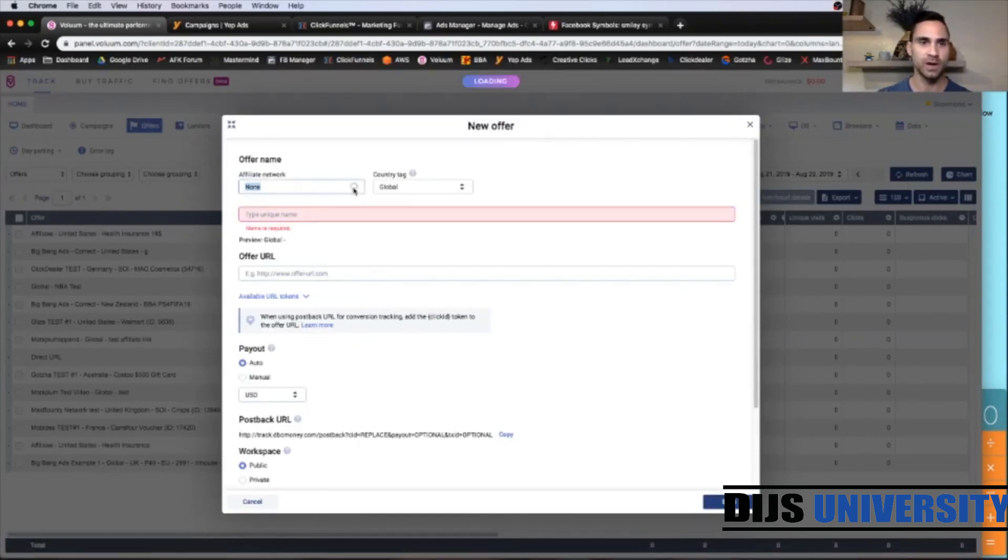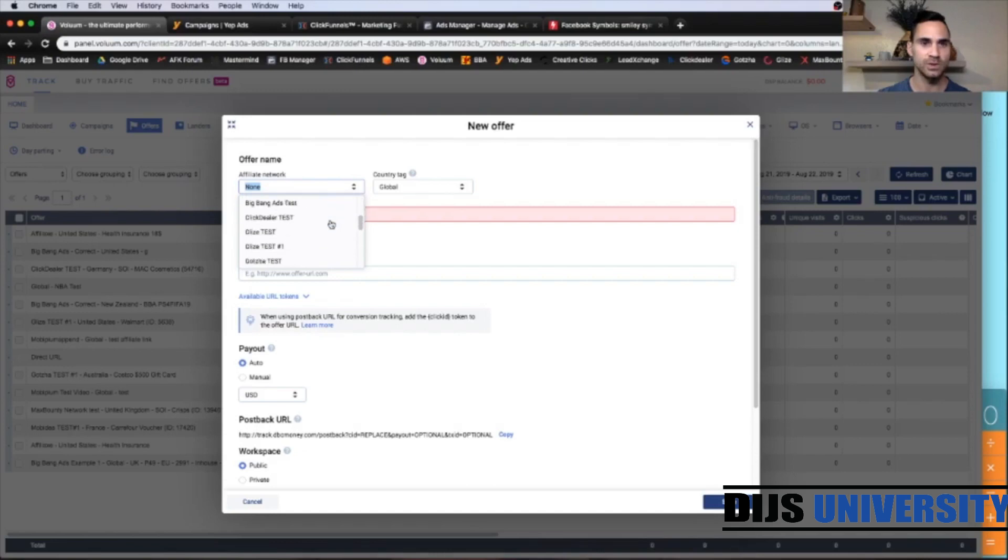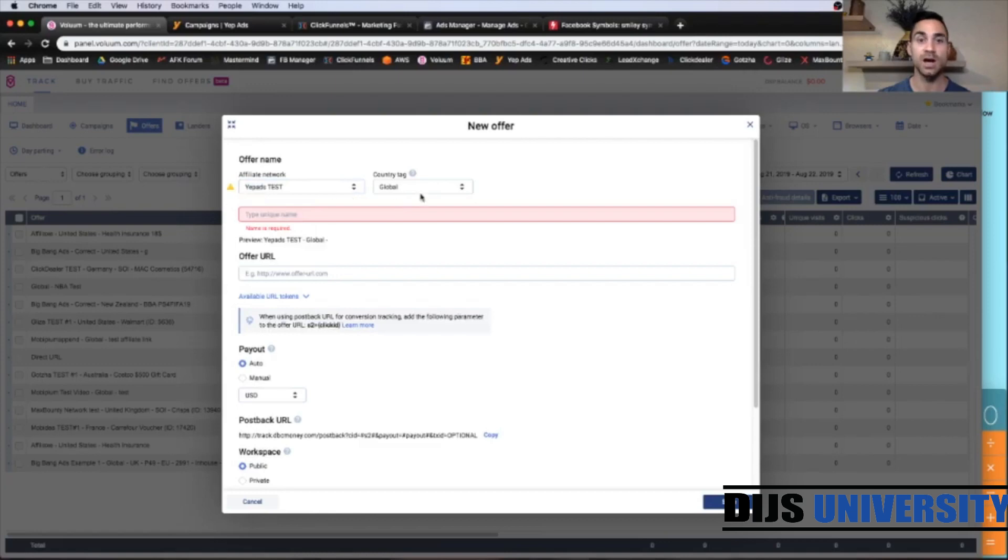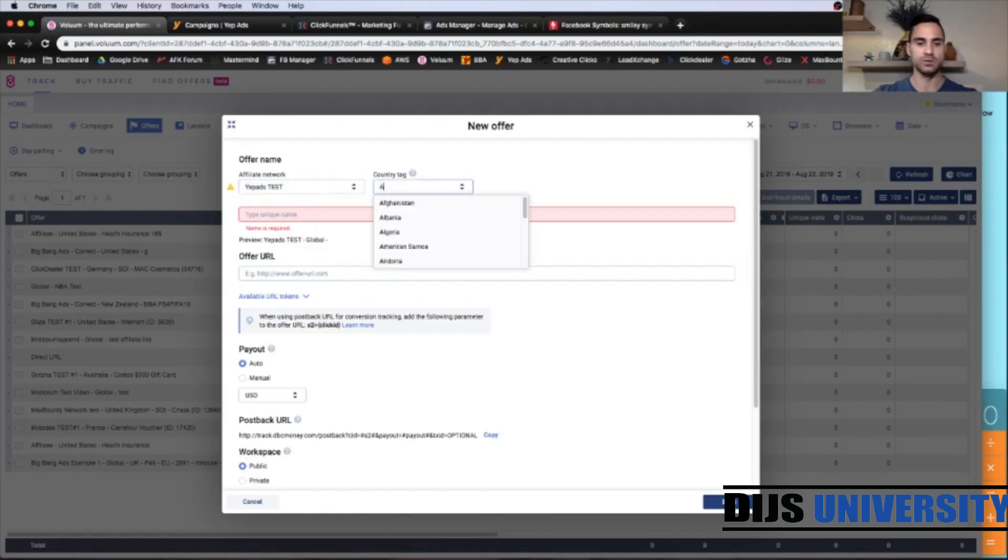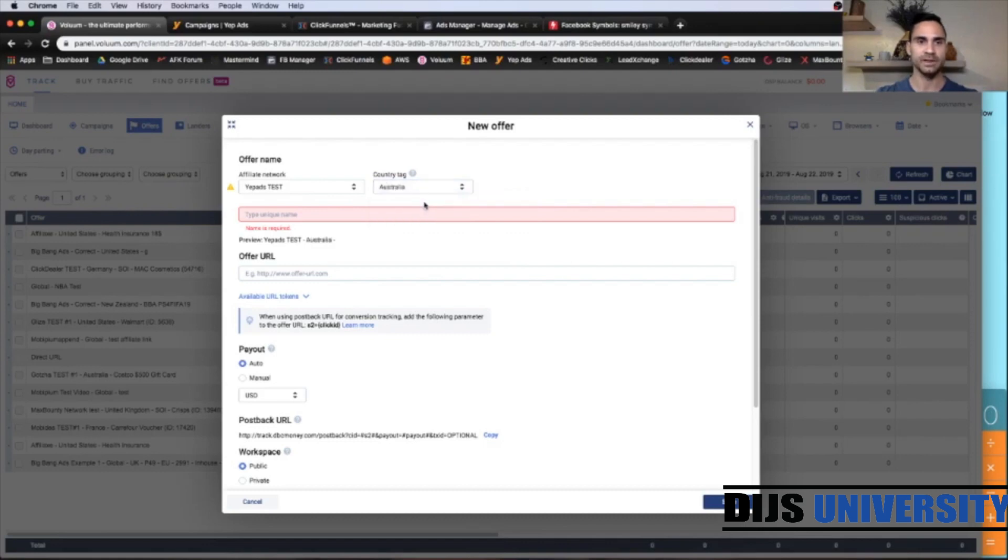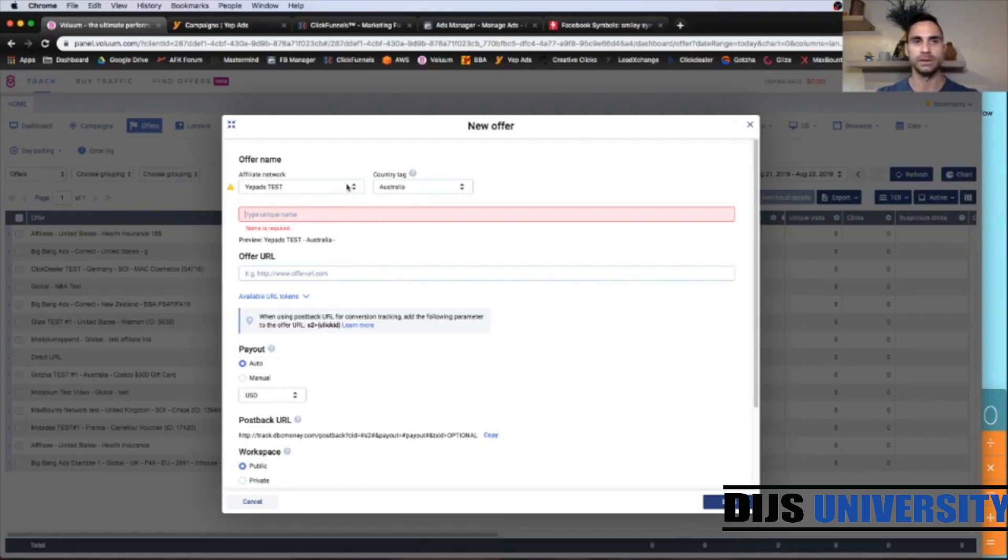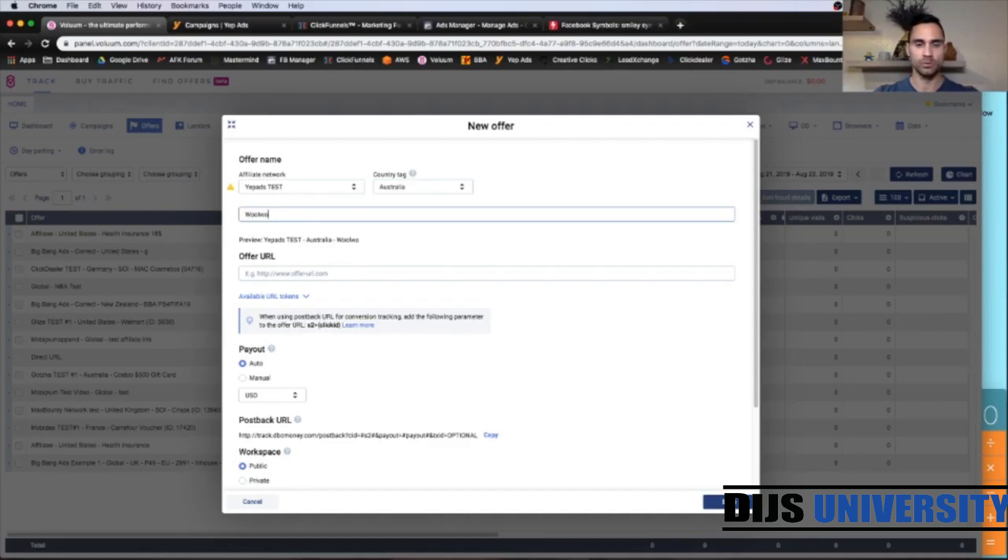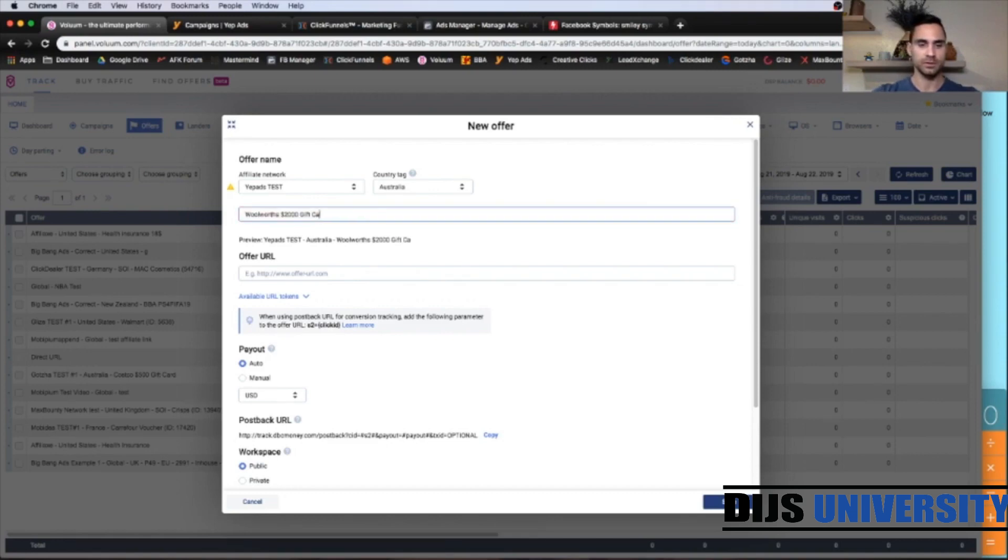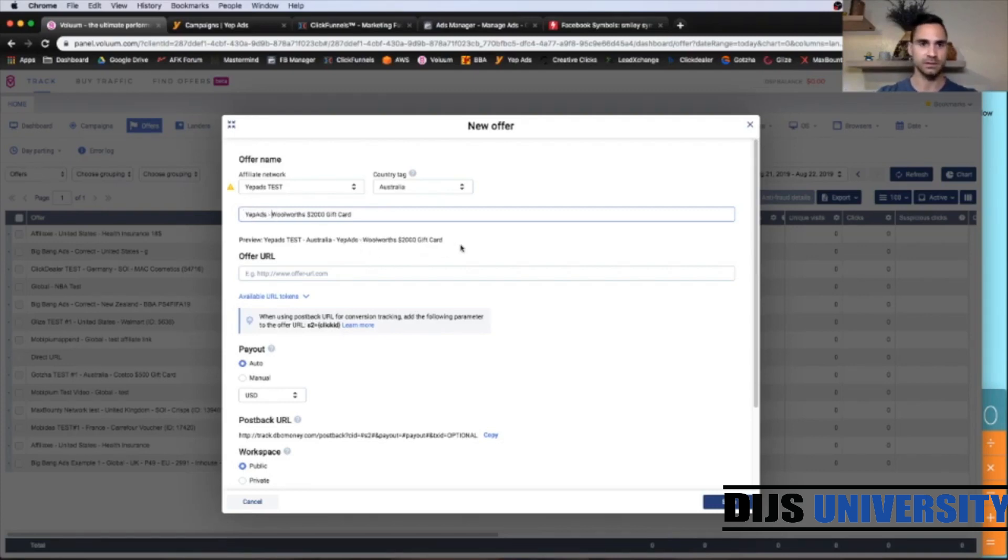Affiliate Network. We need to find our Yip Ads, which is going to be probably at the bottom, yes, like that. Country tag, we know that the offer is in Australia, like that. And for the unique name of the offer, again, you can copy the entire name inside the Yip Ads. Or you can go with Woolworths $2,000 gift card. And you can put here Yip Ads, like that, so you know the network.